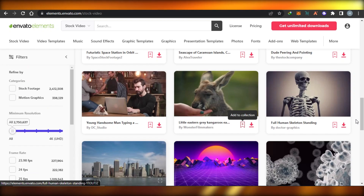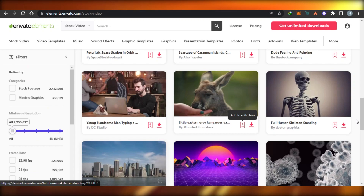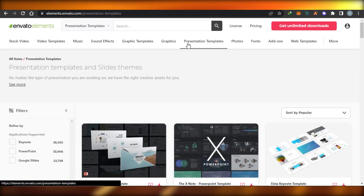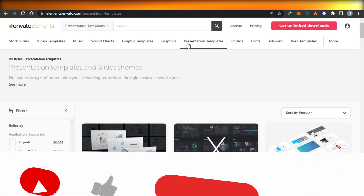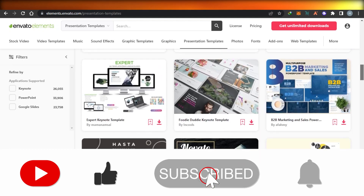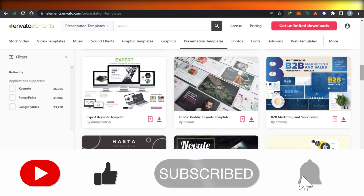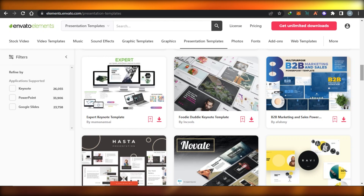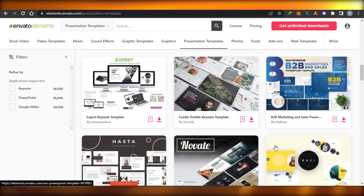Leave a comment below about what was your favorite part, what you learned from this video, or if you have any questions. Now you know how to get unlimited InVideo Elements — don't forget to give this video a big thumbs up and subscribe to the YouTube channel.